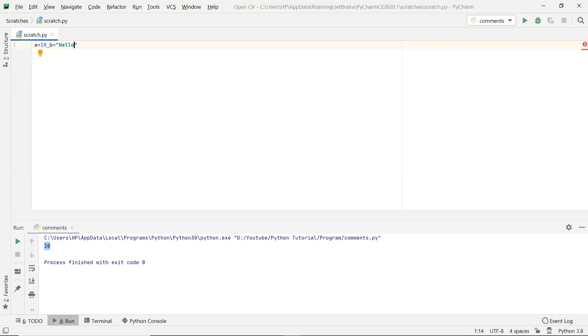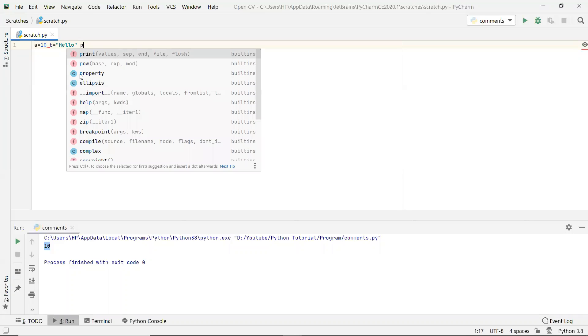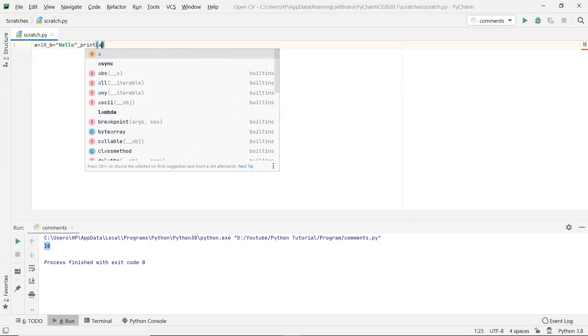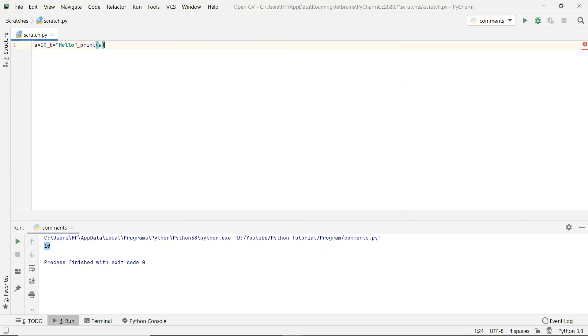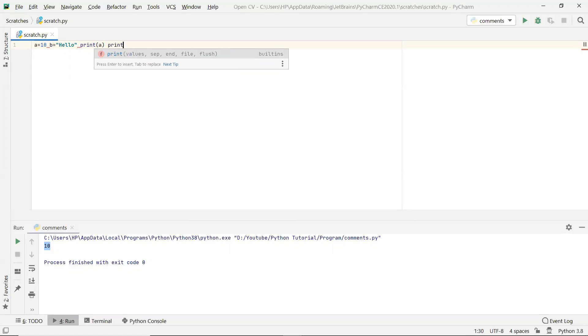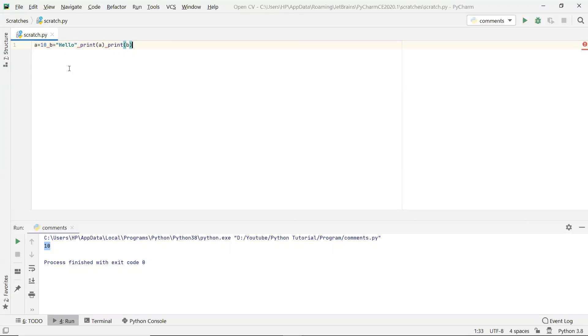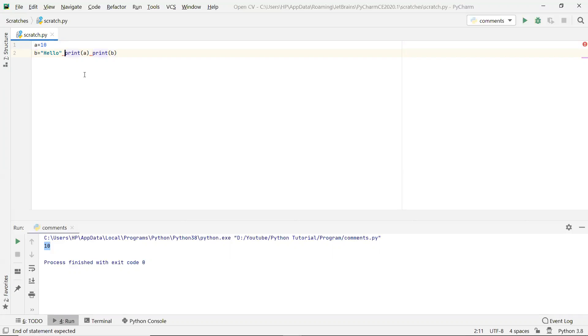So we print the value a and print the value b. In normal case we have to write it in multiple lines.